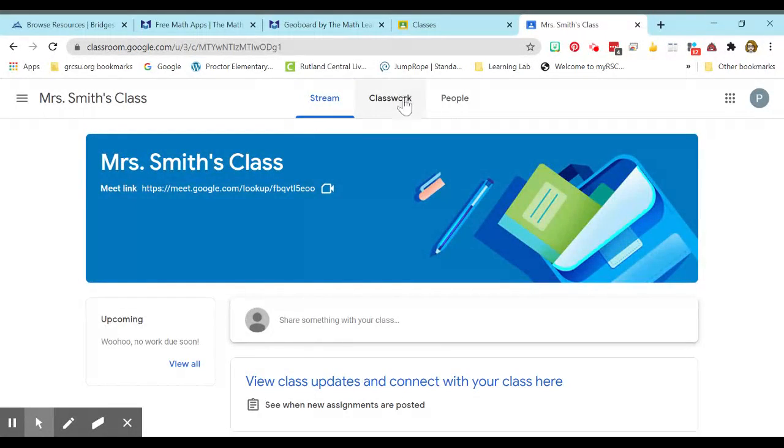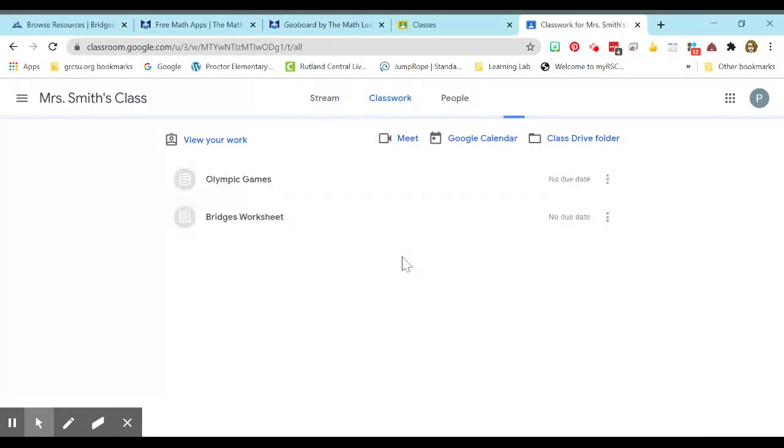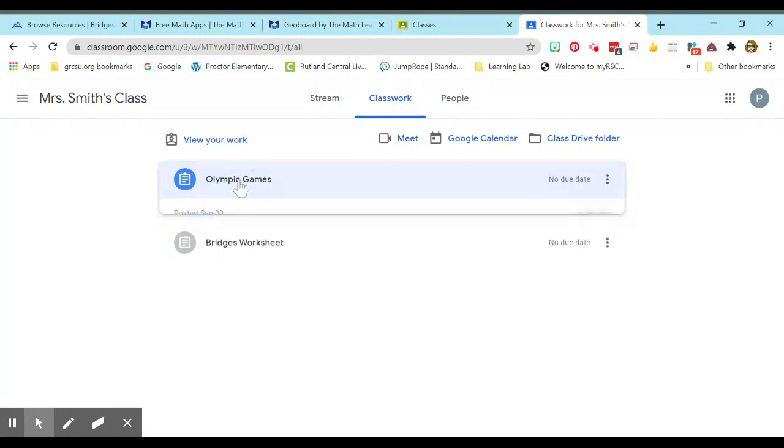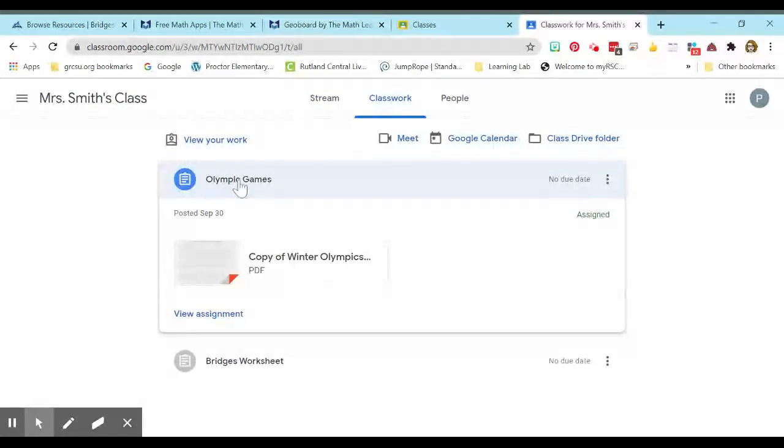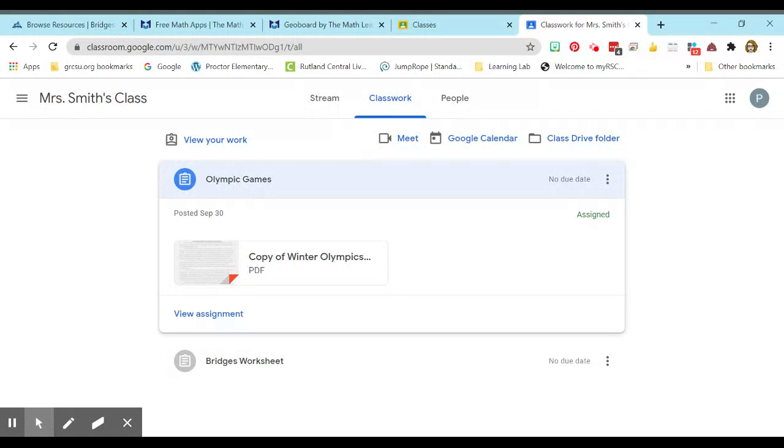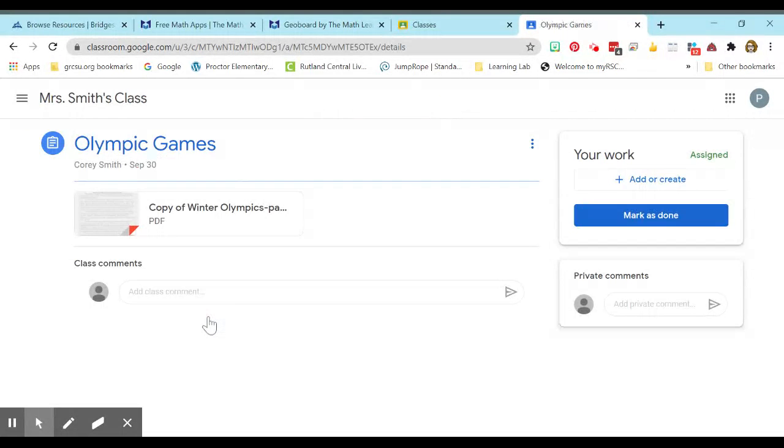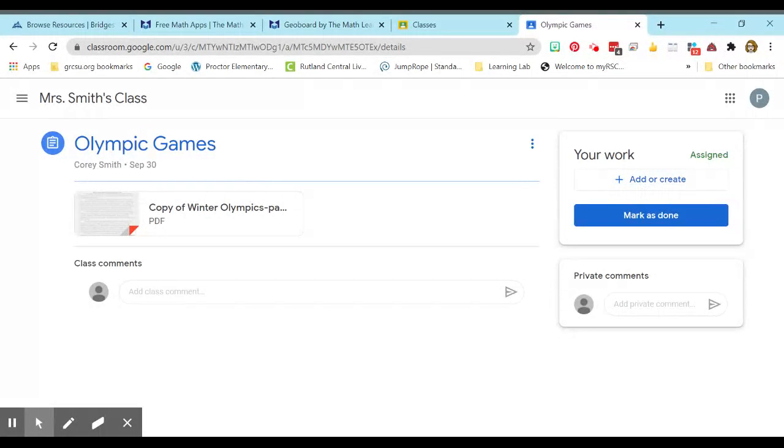And let's go into a class and let's see if I can find... Okay, I have an assignment here that has absolutely nothing to do with geoboards, but let's use this one. So we're going to click View Assignment. So now students here can add or create.